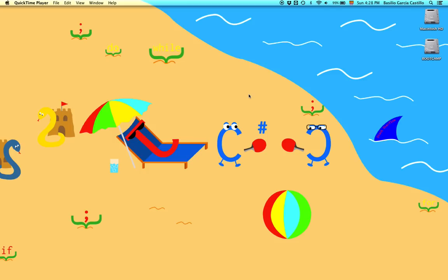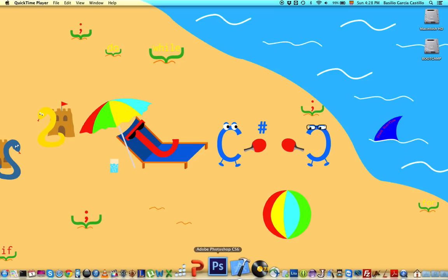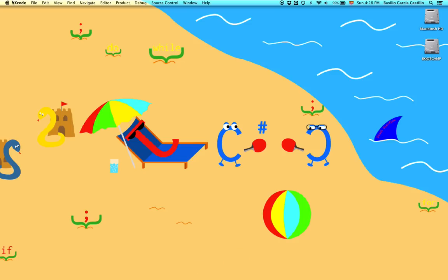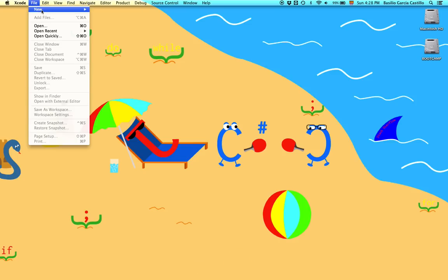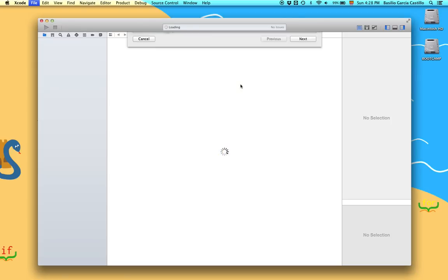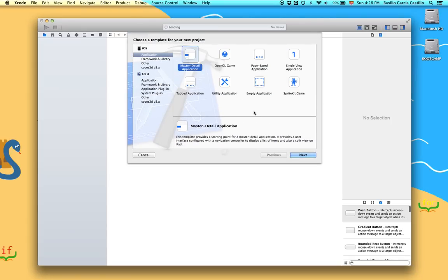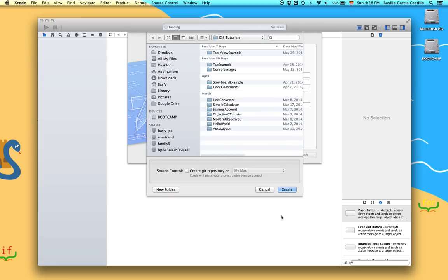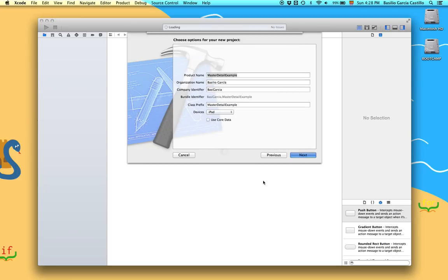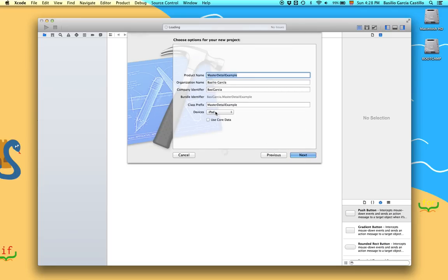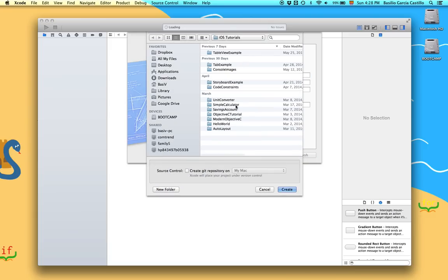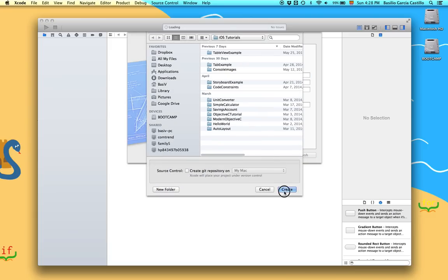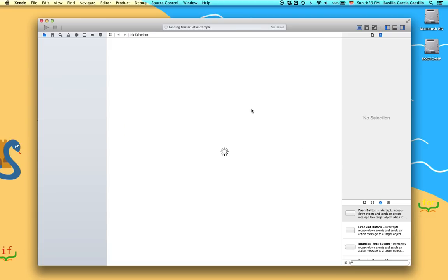I'm going to explain what that is in a moment. So let's go to Xcode, File, New Project, but this time we are going to choose Master Detail App. Let's name it Master Detail Example. Click Next. Before that make sure the device is iPad and not iPhone. Click Next and create it.